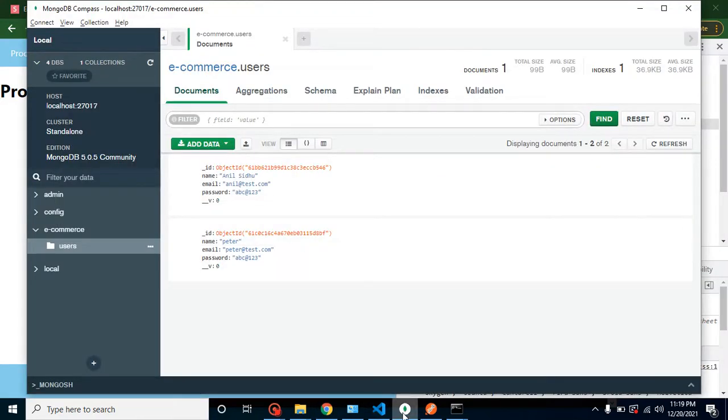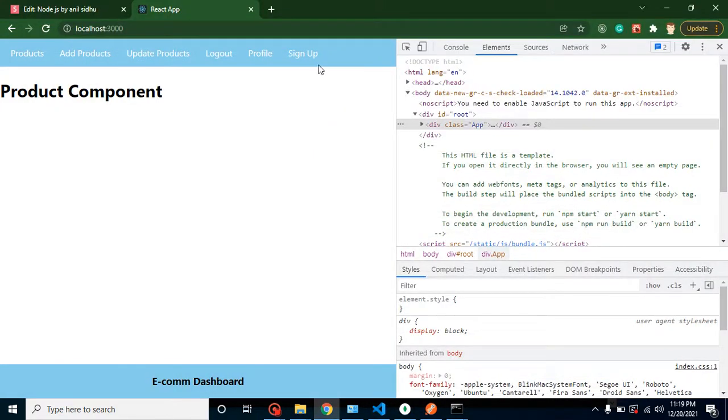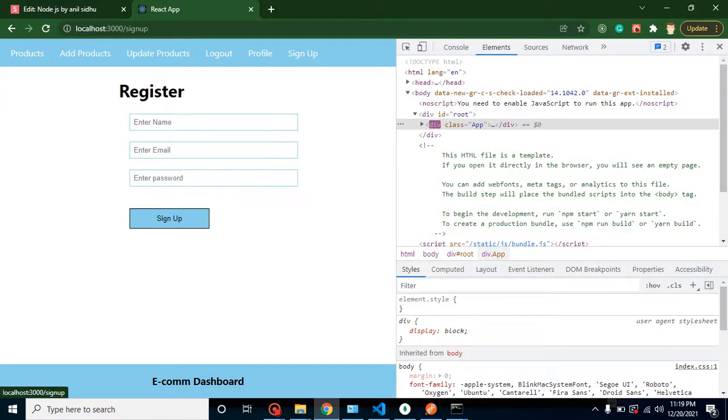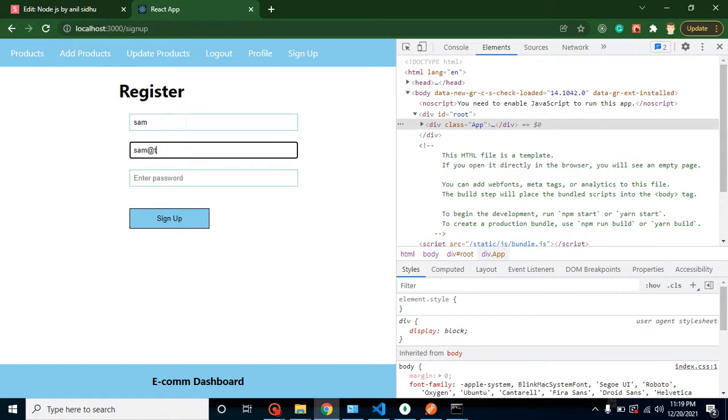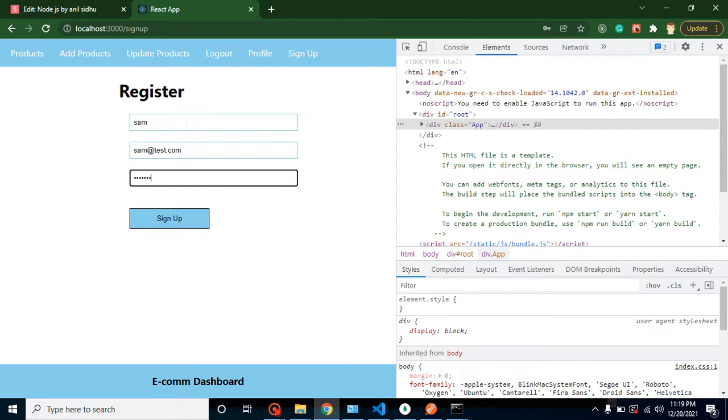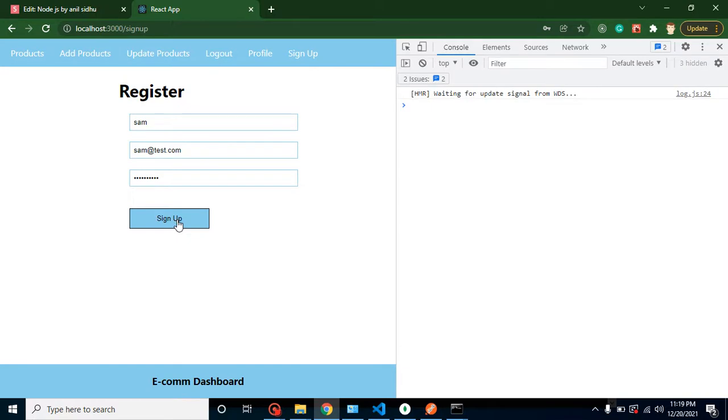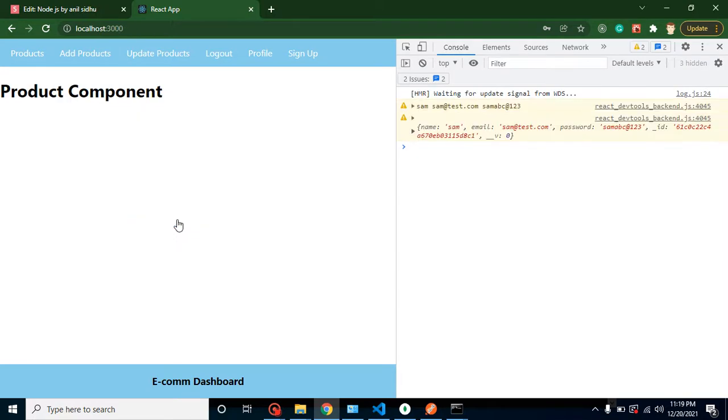Let me just store it. One entry is already entered here, so I am just entering one more entry. Let's say it's a Bruce or let me just put here sam@test.com and I am entering a password abc@123. And now if I am just signing it up here, you can see that everything is working fine and user is redirected on the home page.